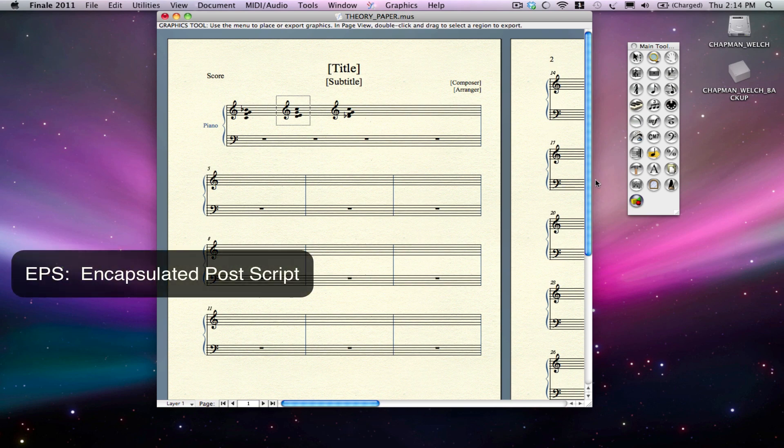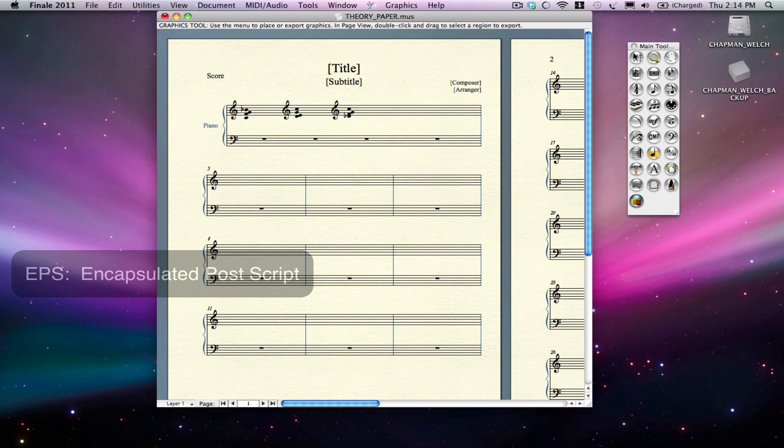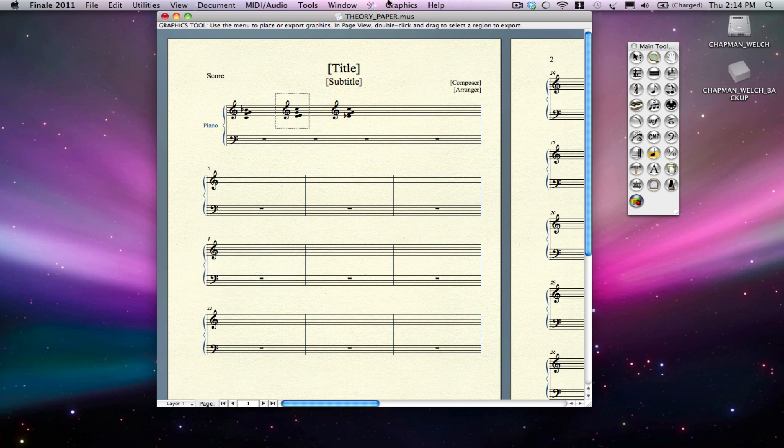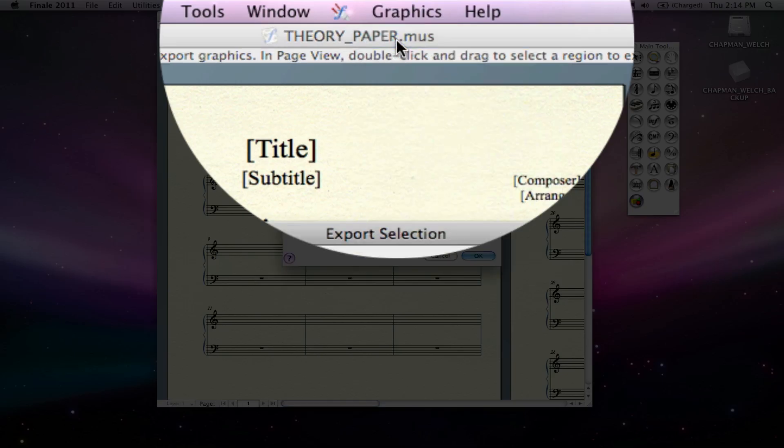So with the graphics tool selected, I'll just select my chord and export selection.